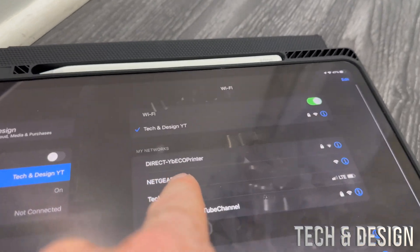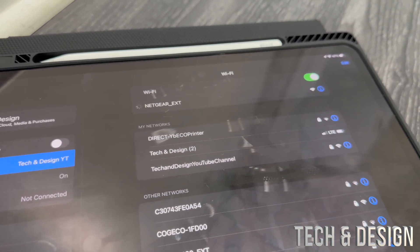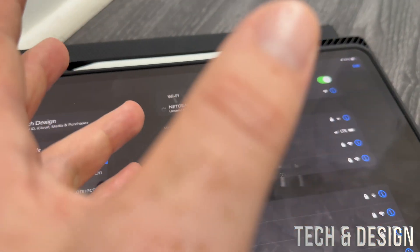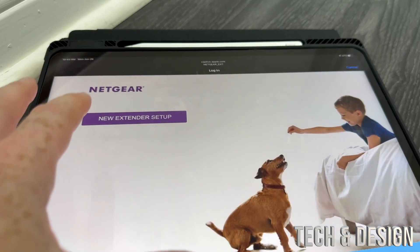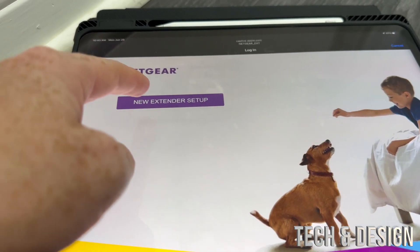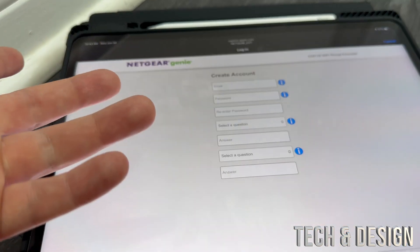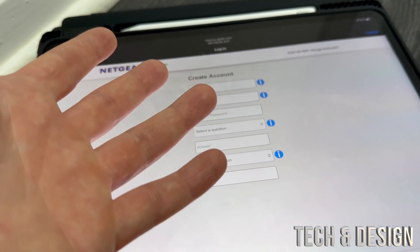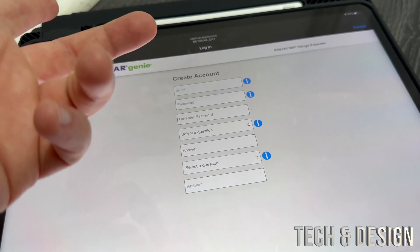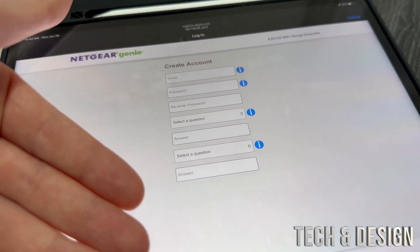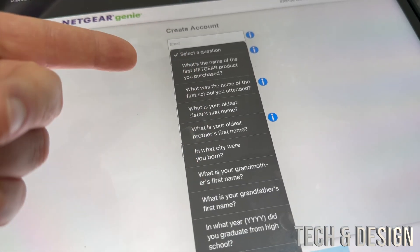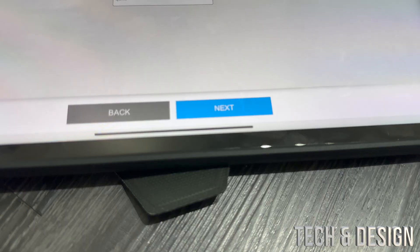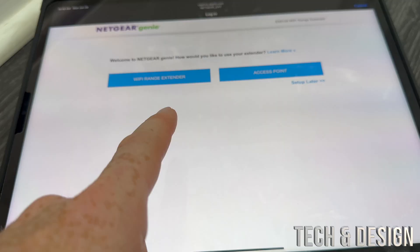From here you're going to set up everything just like you did when it was brand new. You should see this popping up. Do new extender setup. Now it's factory reset back to brand new. Create an account or if you have an account go ahead and put it in. Don't forget to select a security question and the answer. Once you fill up that information, go to next.